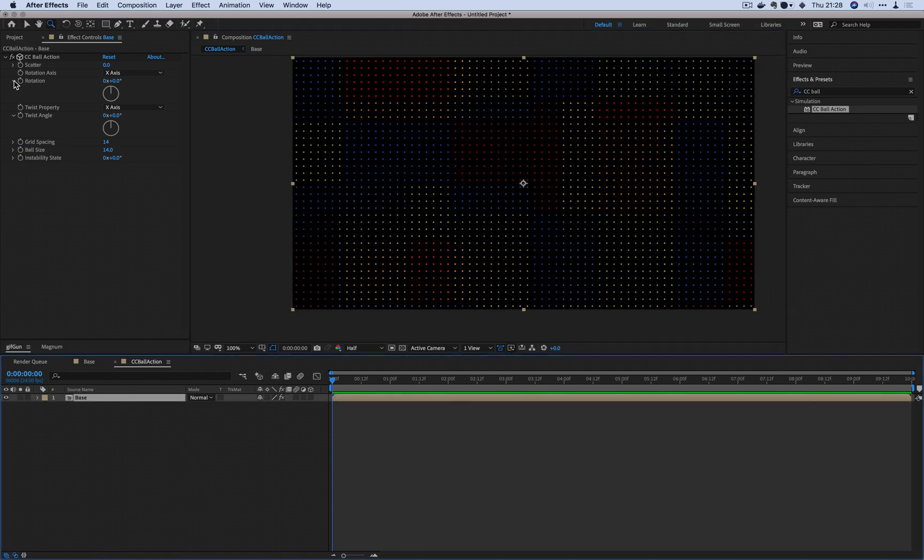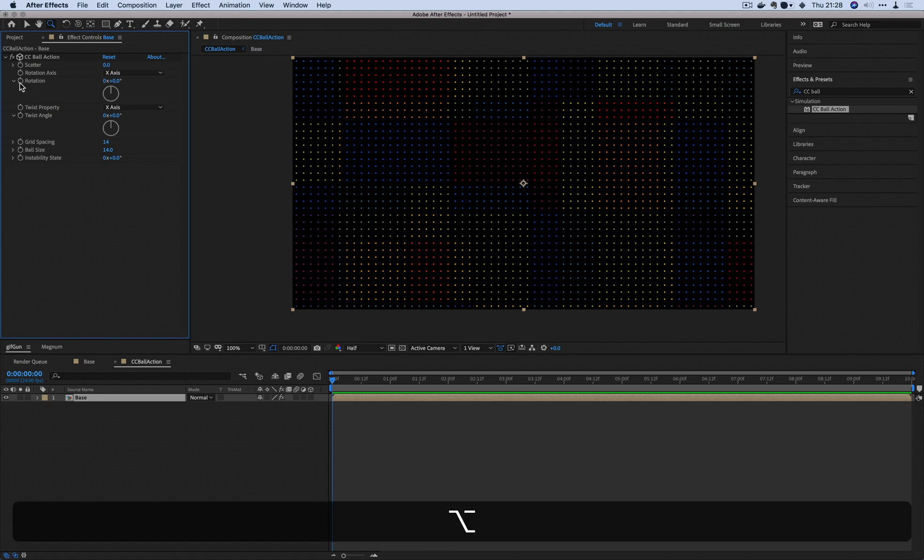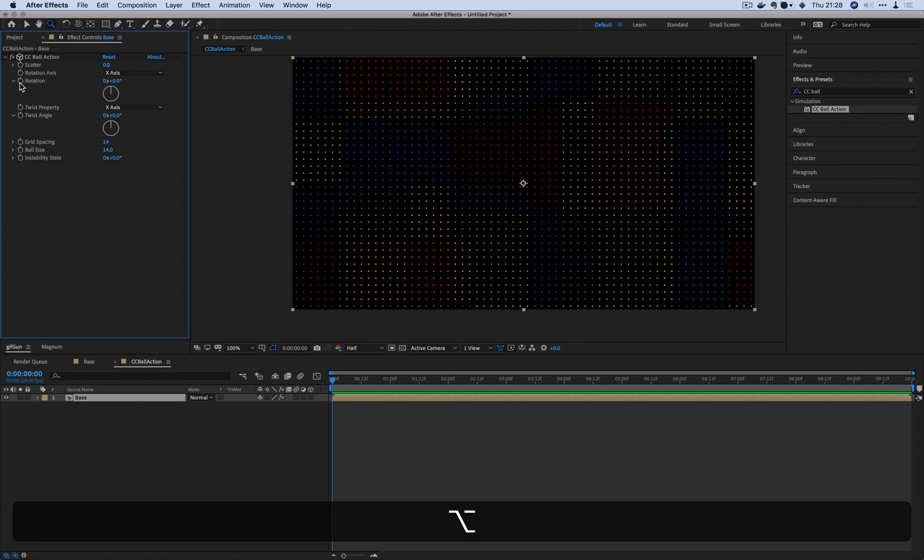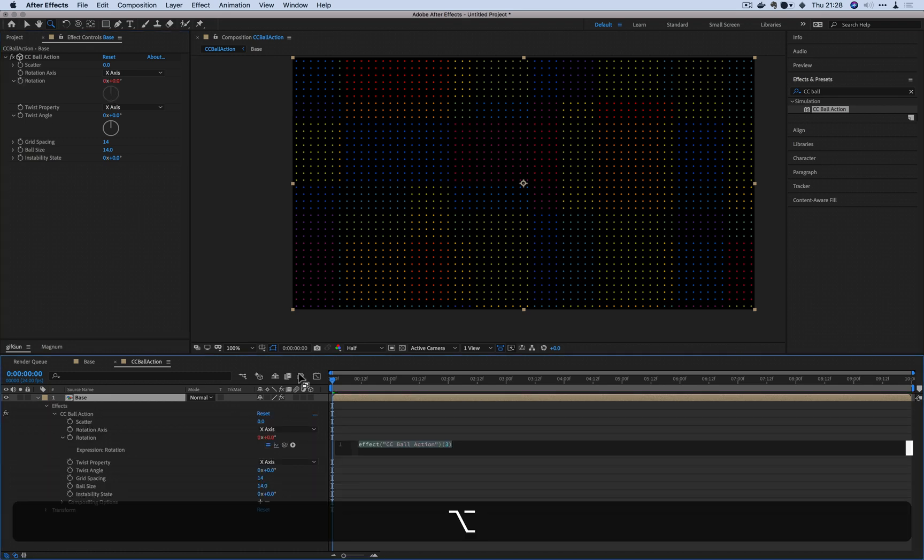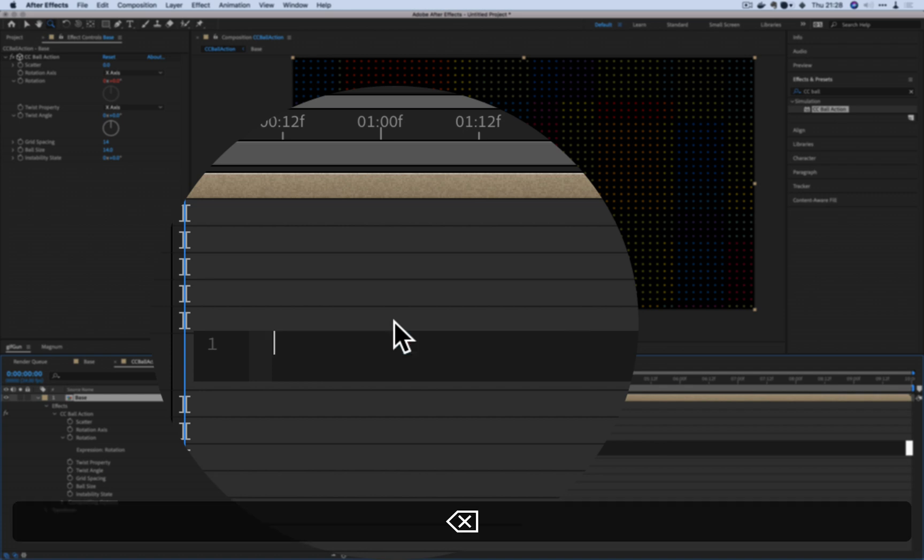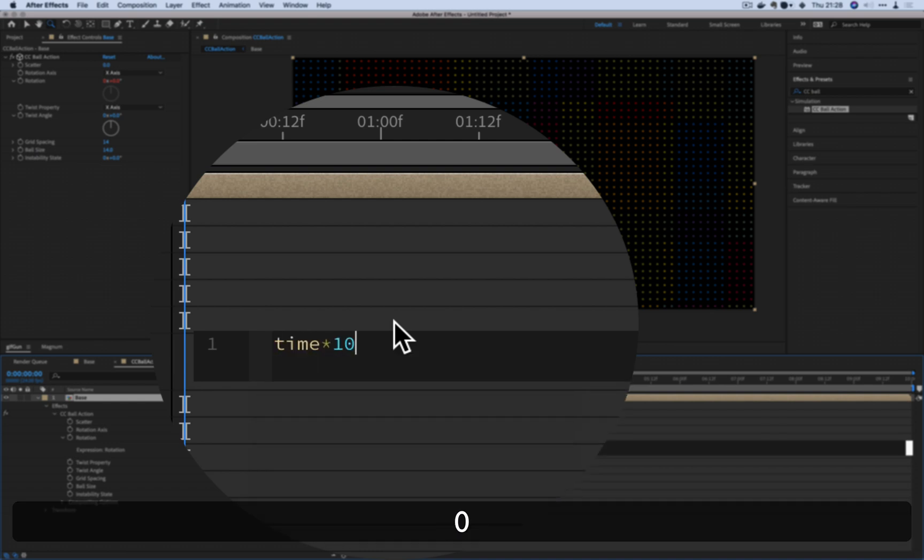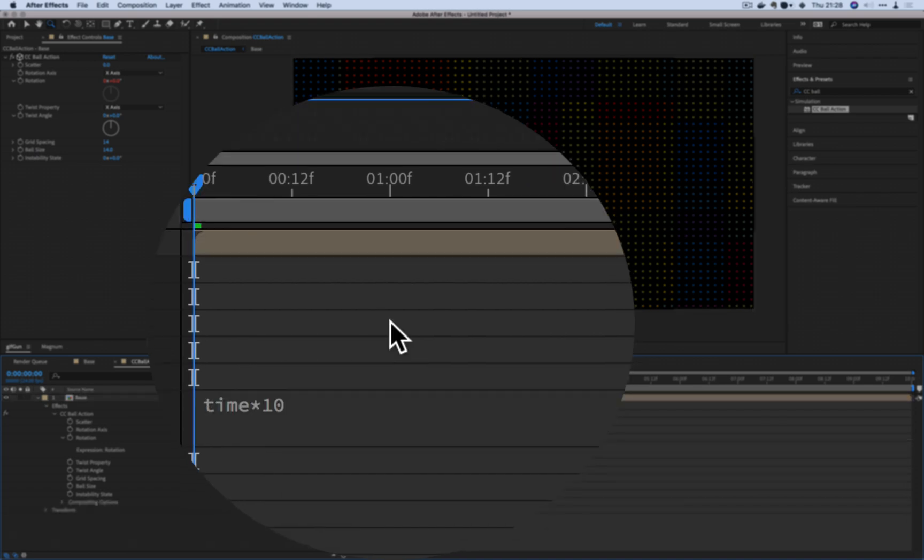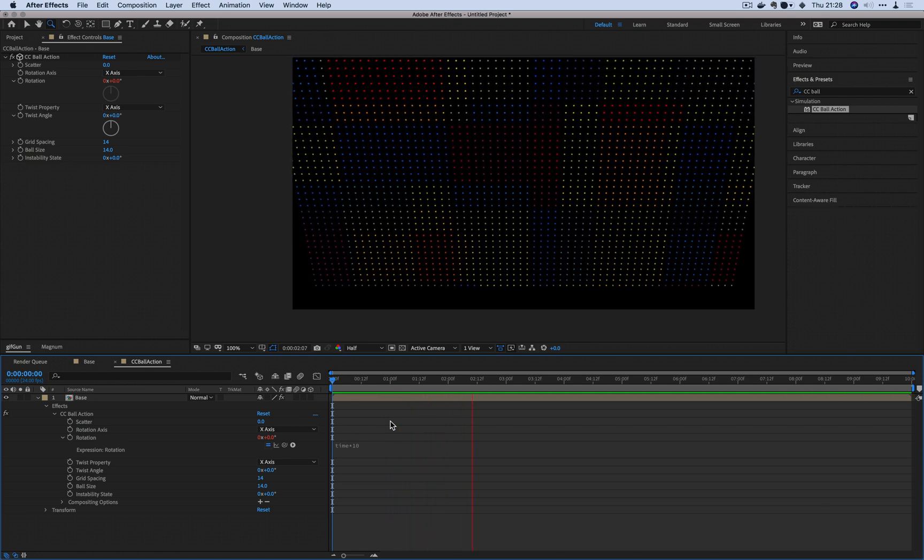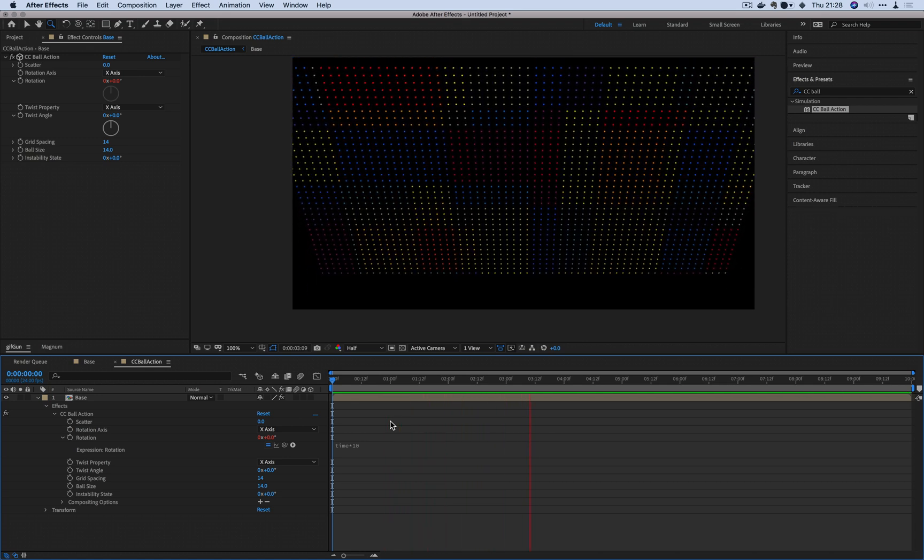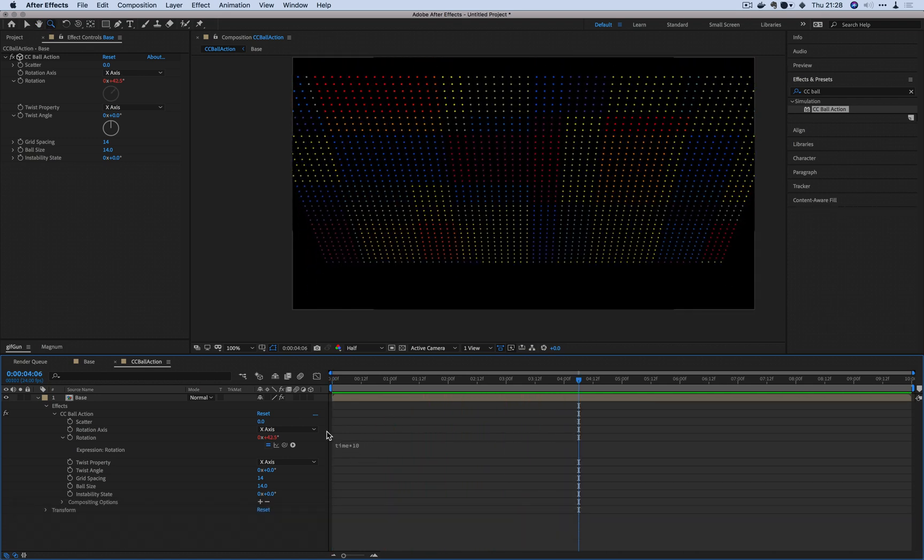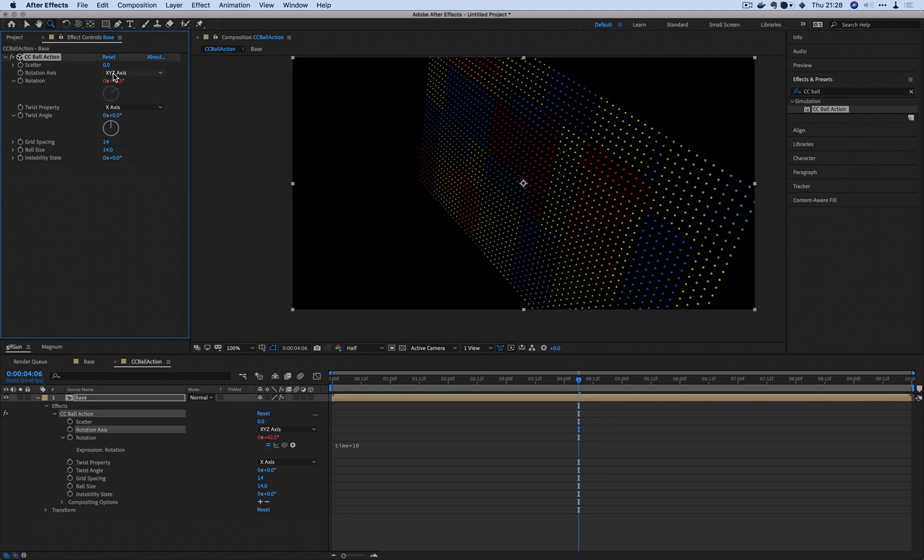The two parameters that we're going to be animating is the rotation and twist angle. These two, I'm going to apply a very basic expression on them. I'm going to press alt or option on their Mac and bring out the expression window, and I'm going to input time multiply by 10 just for the start. When you do that, now it starts rotating it based on this expression here, and I want to change this to X Y Z axes.